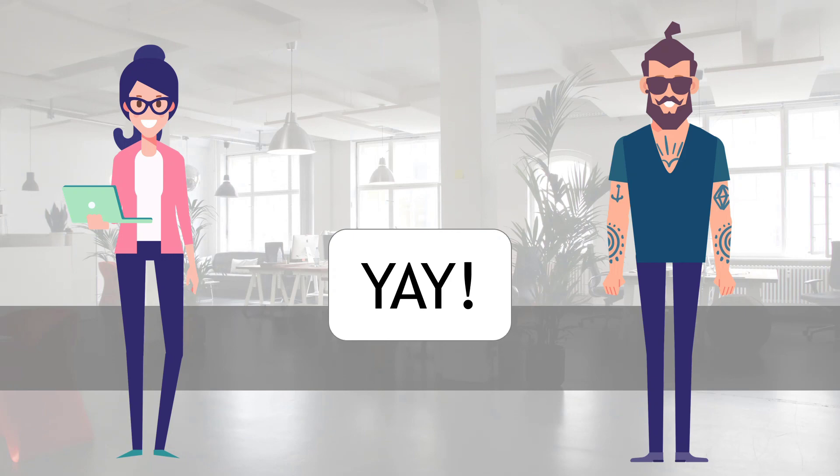I hope you enjoyed the video and learned something new. Let me know in the comments what you want to learn next. Thanks so much for watching.